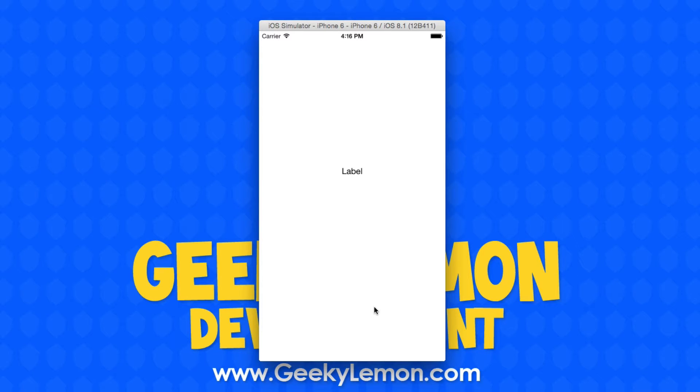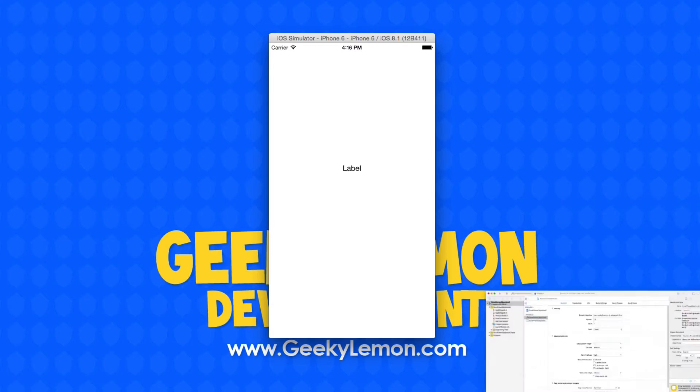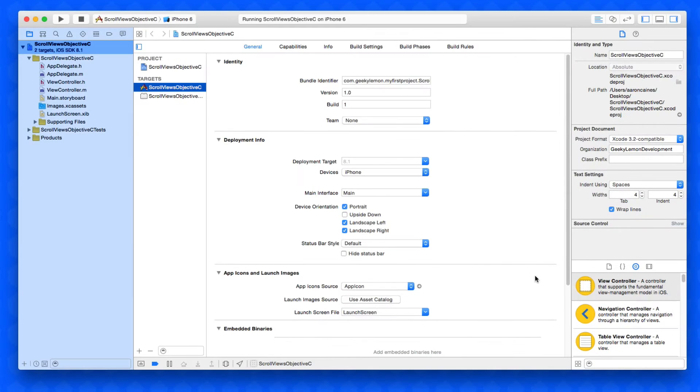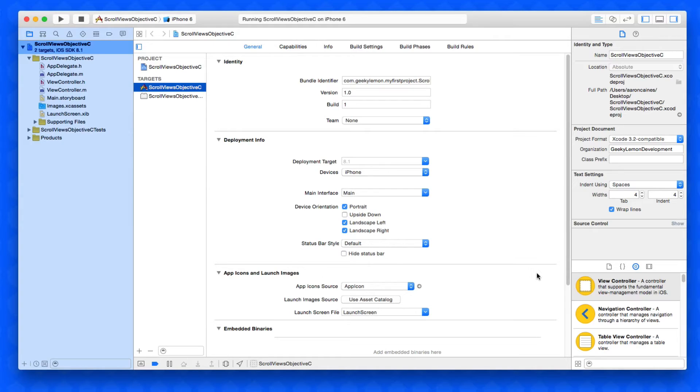I already have my project set up. It's a simple single view application for the iPhone. I've simply named it scroll views Objective-C for the purpose of this tutorial.